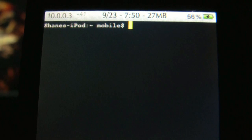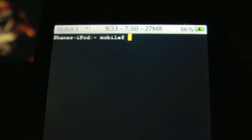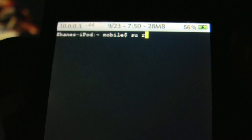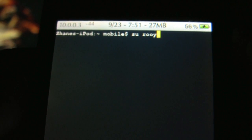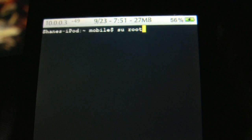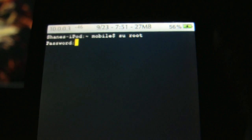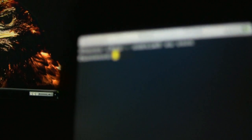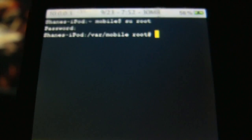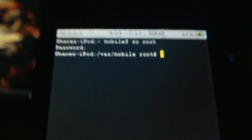Now the first thing you're going to have to do is type in 'su root', then hit enter. Put in your password — by default it's 'alpine', but I changed my password. Now it doesn't actually show you typing it, but it is changed. And after you do that, put in 'ifconfig'.